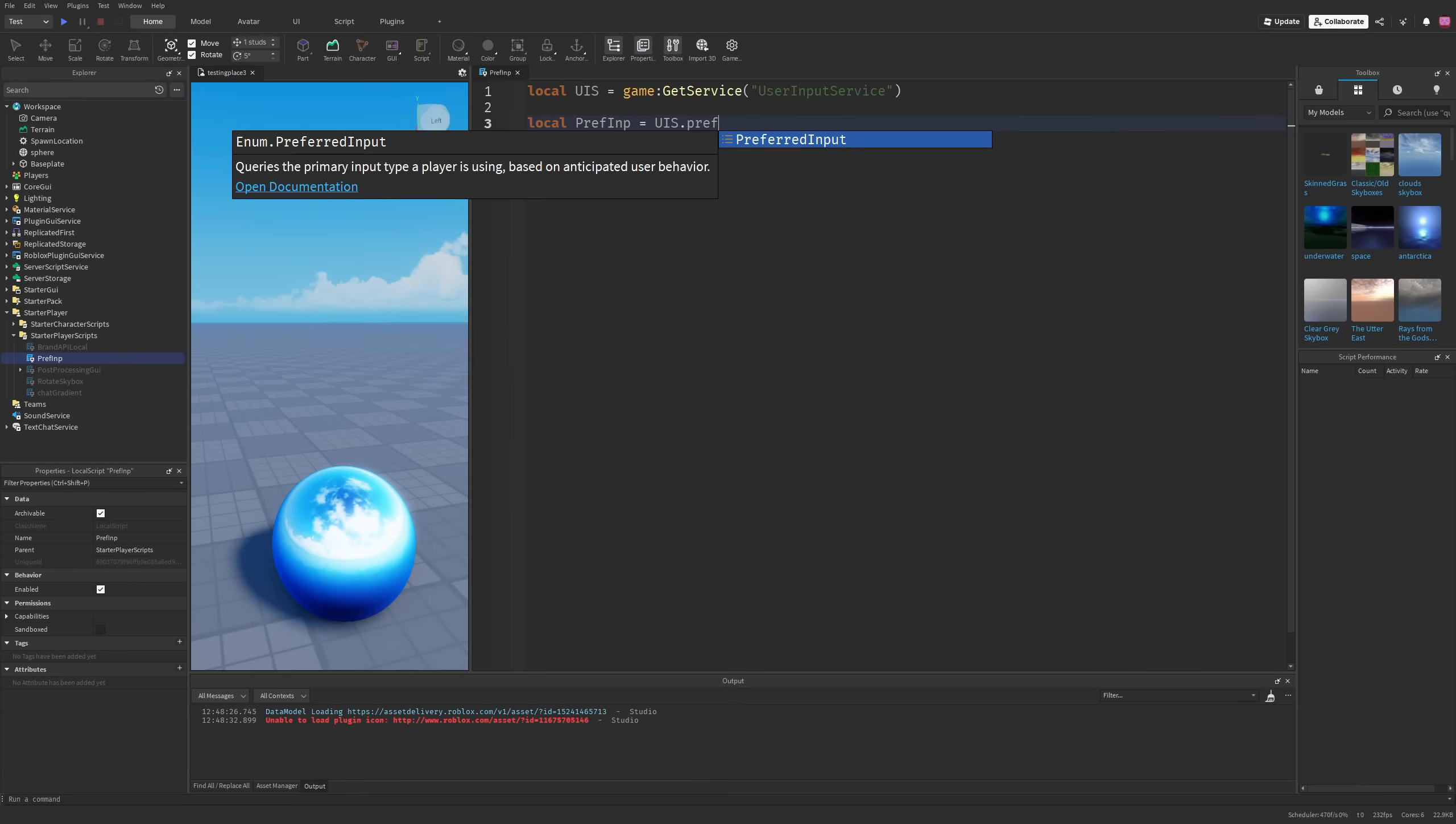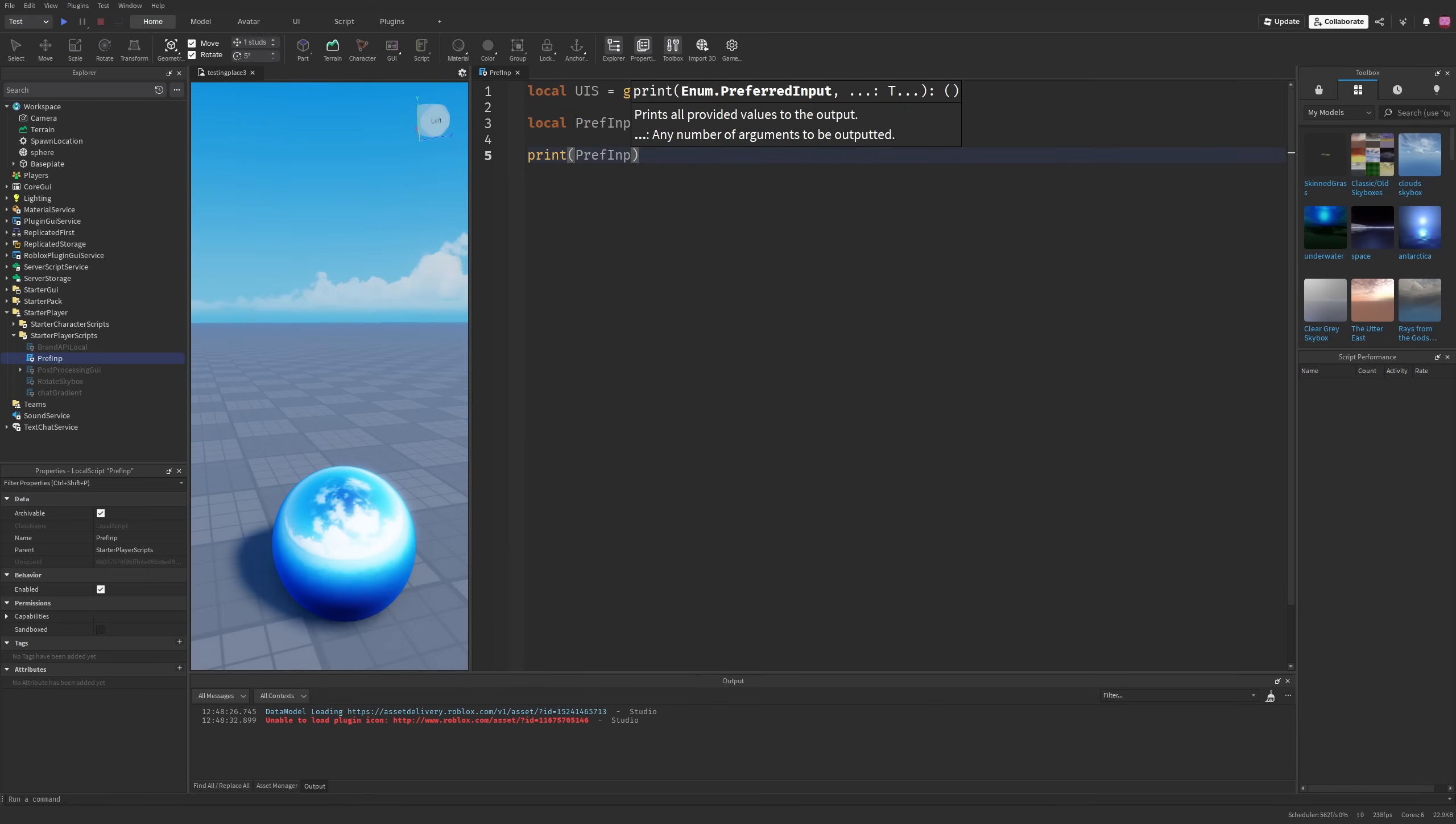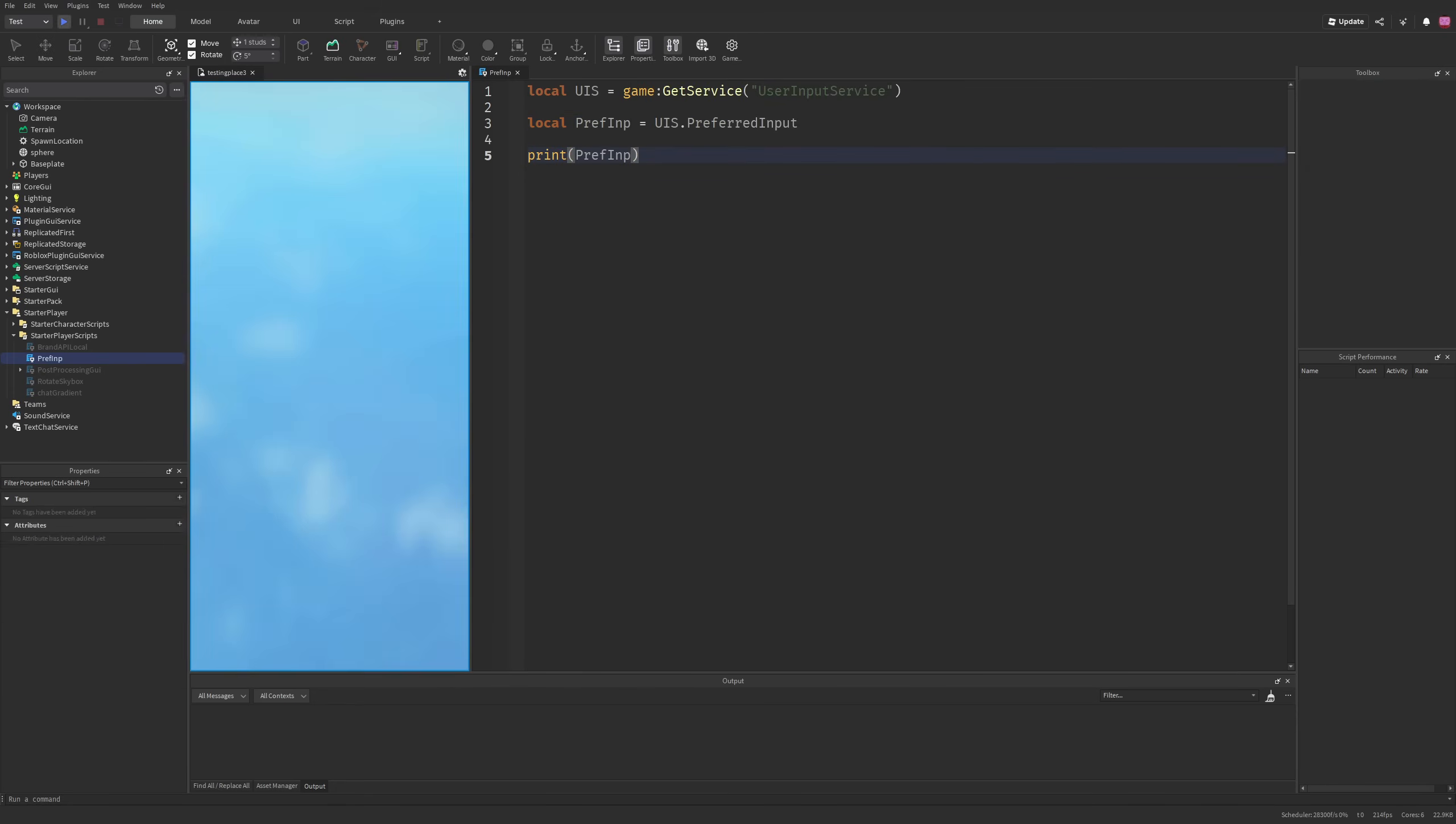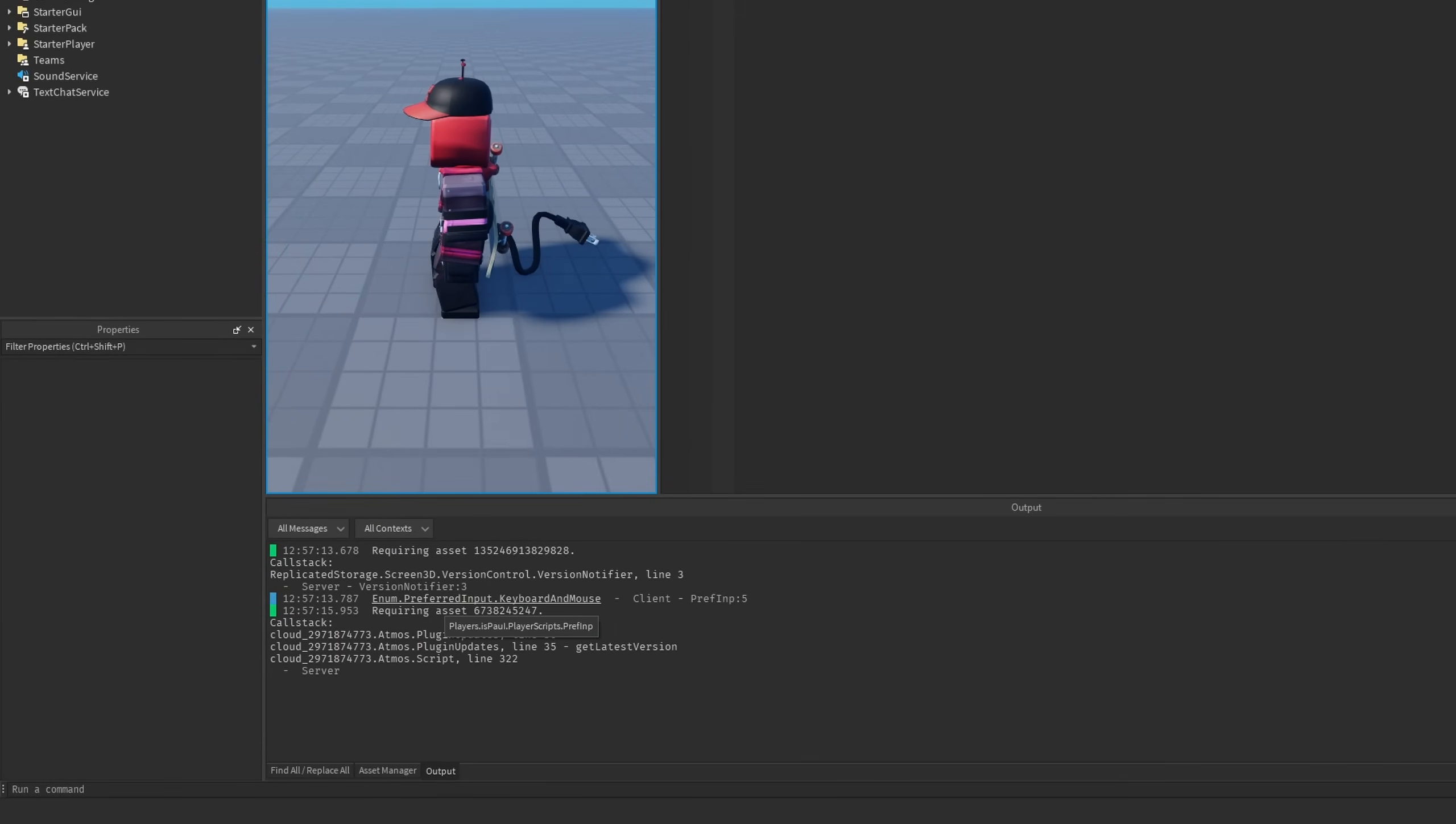This API is actually going to remember the last input you were using. If I just print out the preferred input and do a playtest, you can see that it printed out the enum preferred input and then keyboard and mouse.